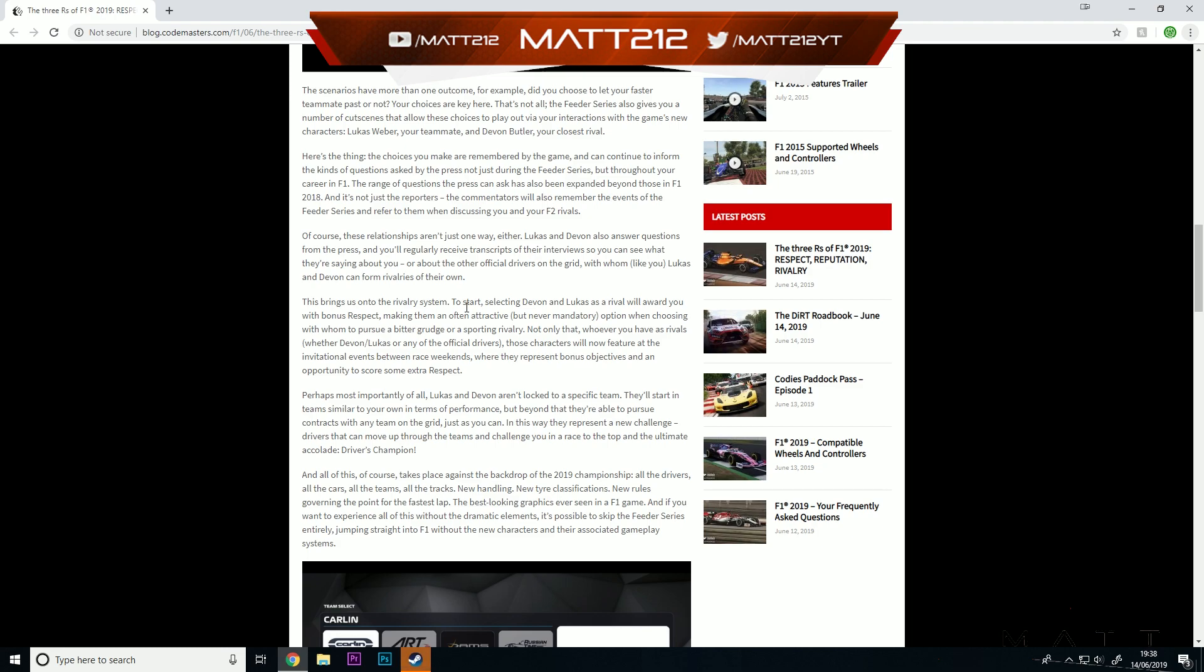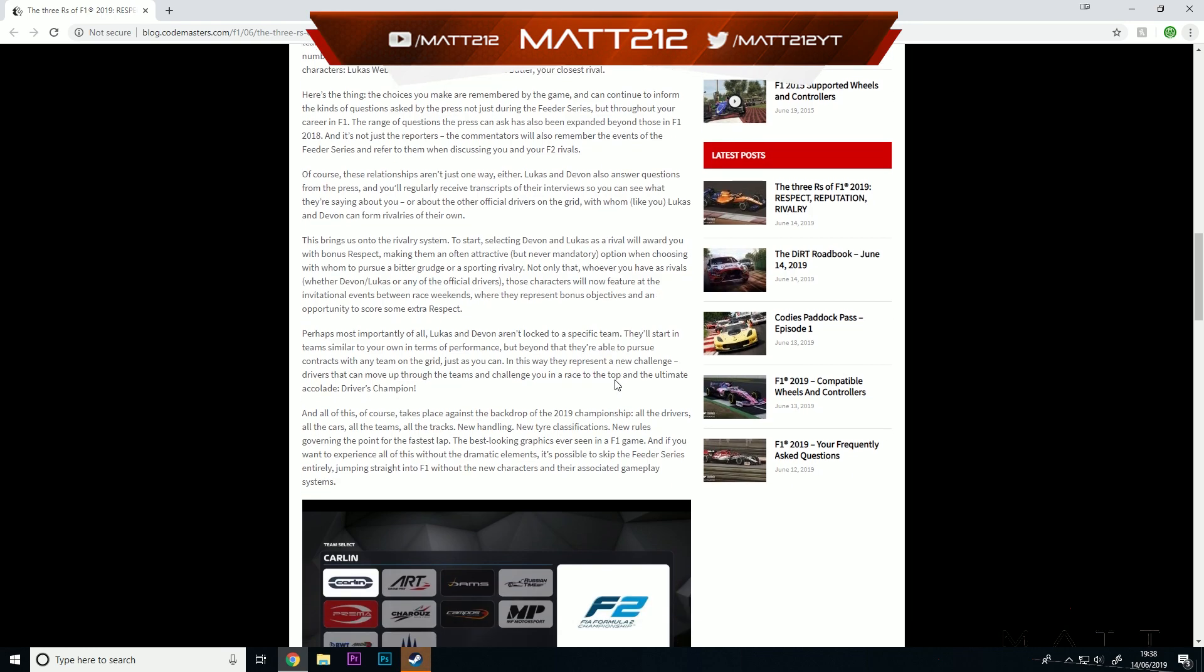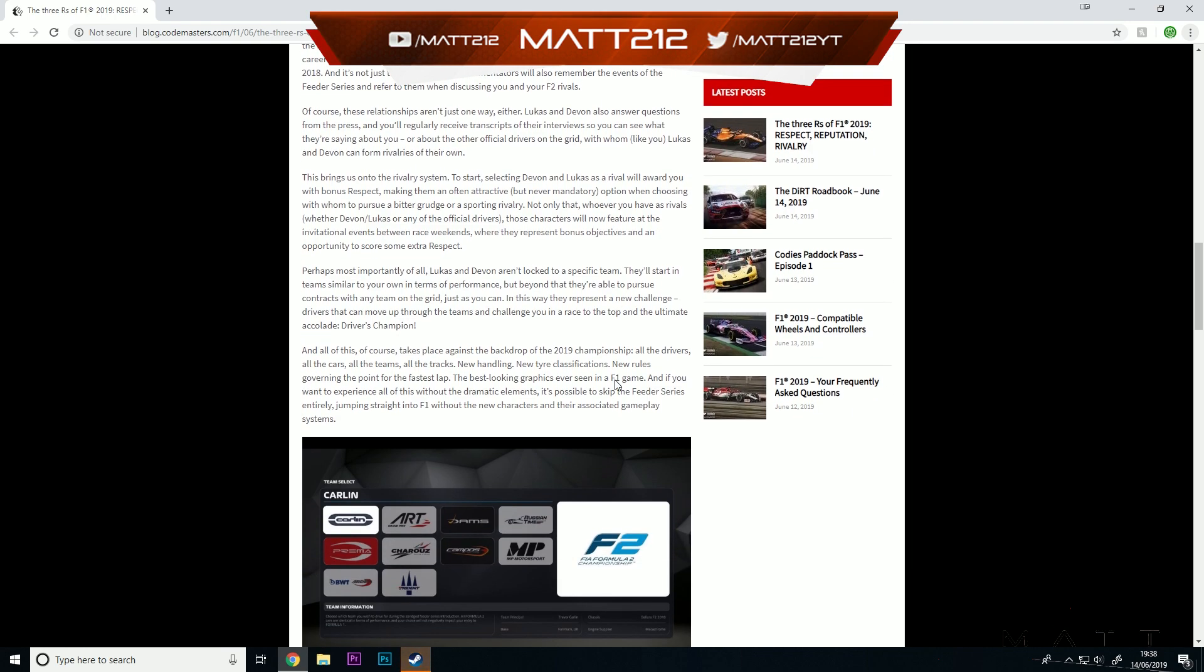This brings us onto the rivalry system. Selecting Devin and Lucas as a rival will award you with bonus respect, making them an often attractive but never mandatory option when choosing with whom to pursue a bitter grudge or a sporting rivalry. Not only that, whoever you have as rivals, whether Devin, Lucas or any of the official drivers, those characters will now feature at an invitational event between race weekends, where they represent bonus objectives and an opportunity to score some extra respect. I think that's really cool.